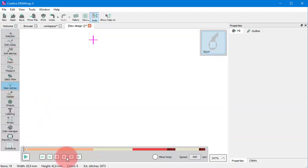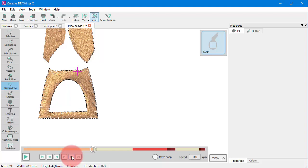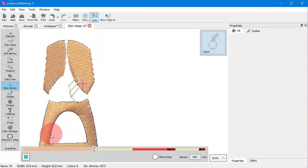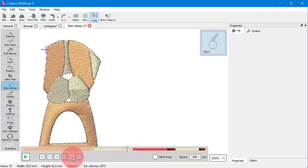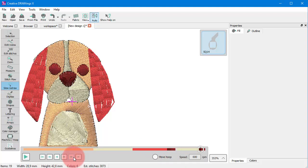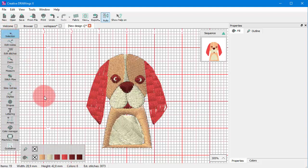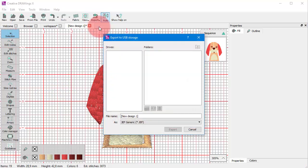For embroidery you can even watch a simulation of the production. And when you are satisfied with the design you created, you can easily send it to your machine for production. Enjoy creating!